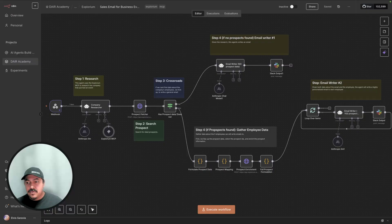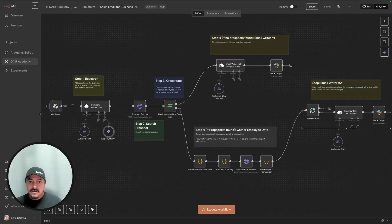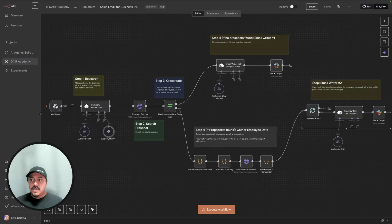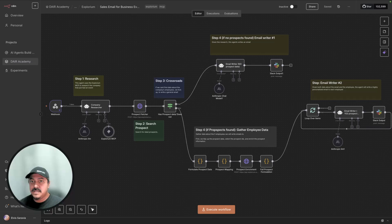One tool that you can explore using is called Explorium, and they offer MCP tools to do extensive company research and find information about these potential prospects at these companies. What you see here in n8n is an example of a workflow that uses these tools to collect information about these companies.